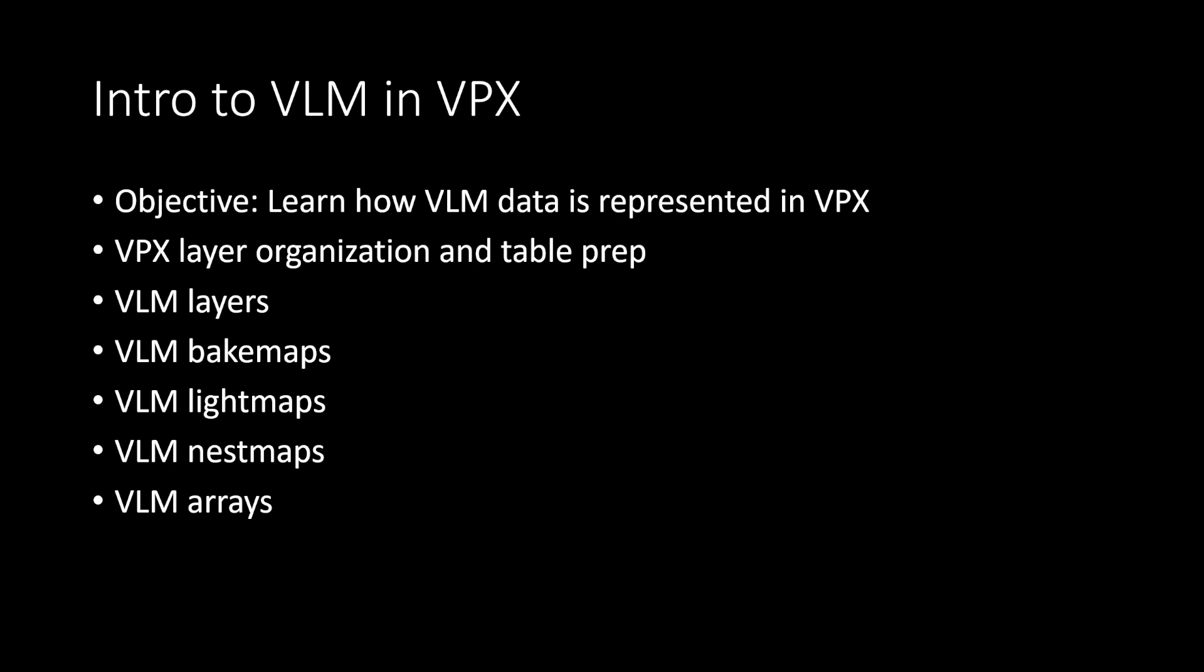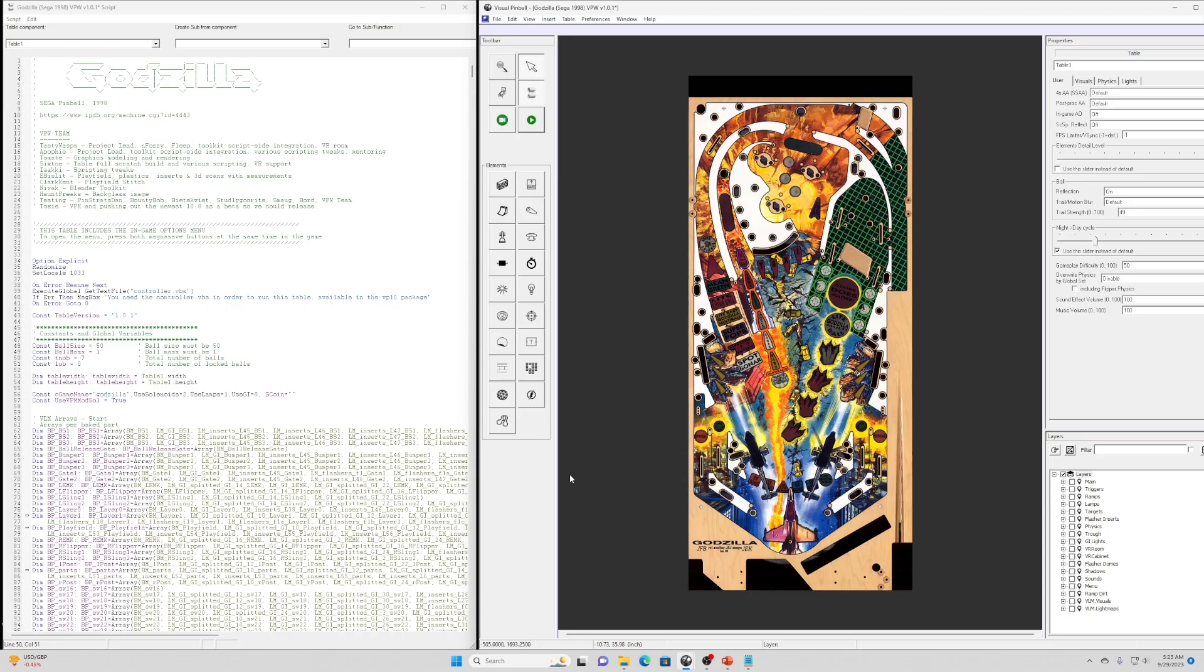In this first video, we'll learn how the VLM data is represented in VPX. I'll briefly go over some layer organization concepts and specifically the VLM layers that get imported into VPX. Contained within those layers are the VLM objects like bake maps and light maps. I'll cover the VLM nest maps, which are images that are also imported. And on the script side, VLM creates special arrays that we can use to interact with those objects.